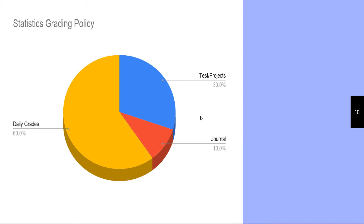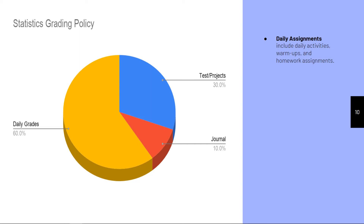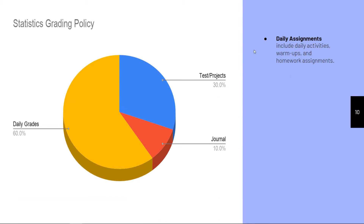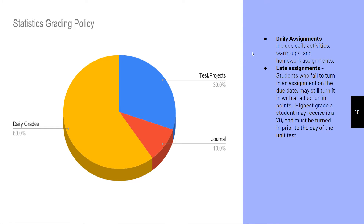The grading policy is 60% daily grades — these are Schoology assignments. 30% is tests and quizzes. 10% is a journal grade generated by watching videos and taking notes on EdPuzzle and answering questions while watching. Daily assignments include warm-ups and homework, though homework is really just finishing what you didn't complete in class. Late assignments may still be turned in with reduced points — the highest grade you'll receive is a 70 — and all must be turned in by the day prior to the test.